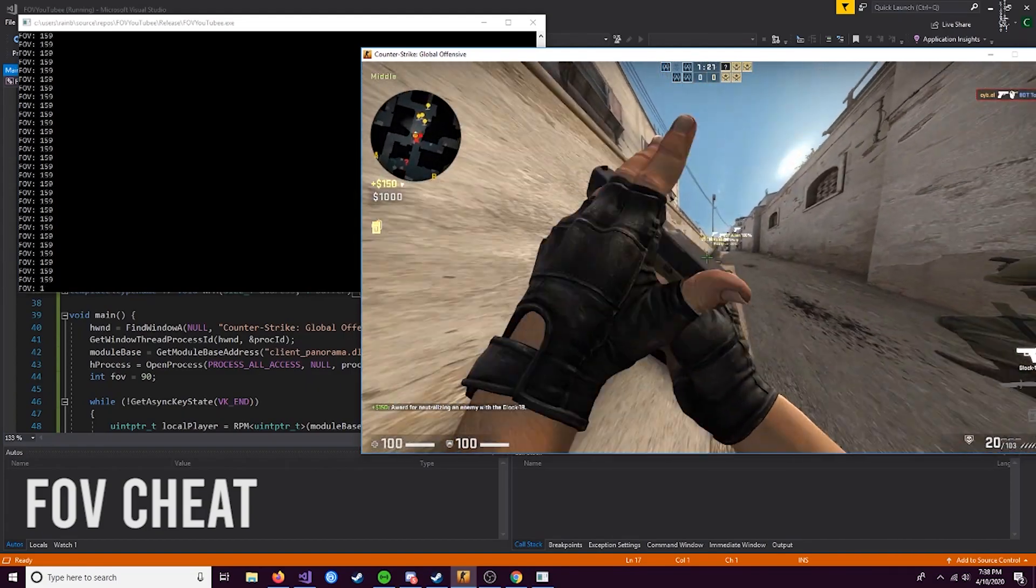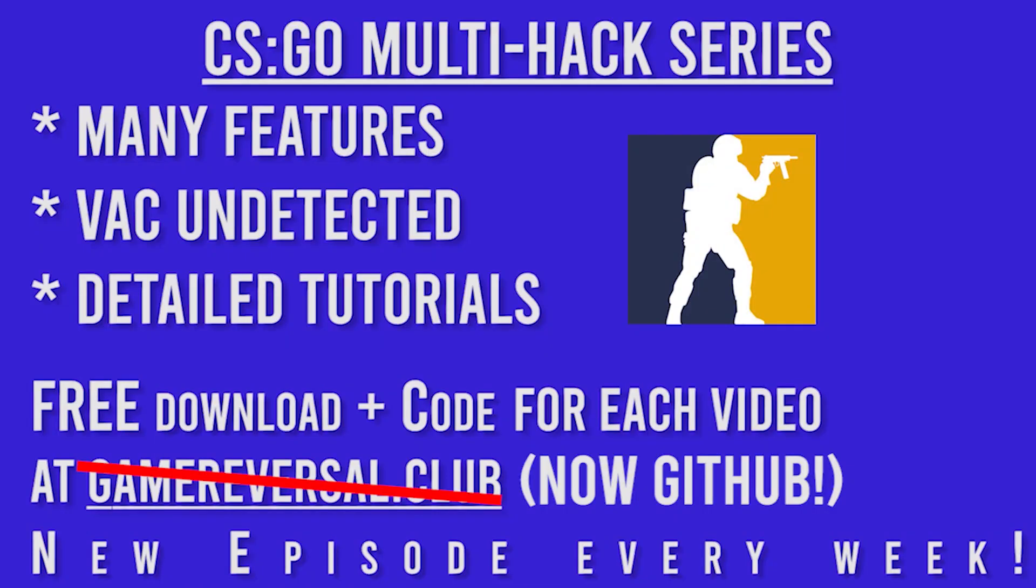Now if you're new to this series, every week I upload a new video where we add a new thing to our CS:GO multi-hack. At the end of the series we're going to combine this all into one massive cheat, where I show you how to make it and keep it VAC undetected. If you're new to this series, go check out the playlist down in the description. Anyways, let's get into it.